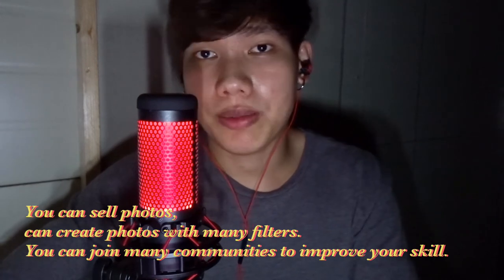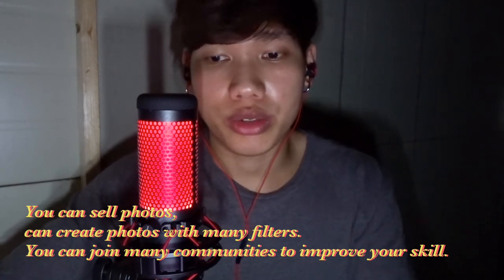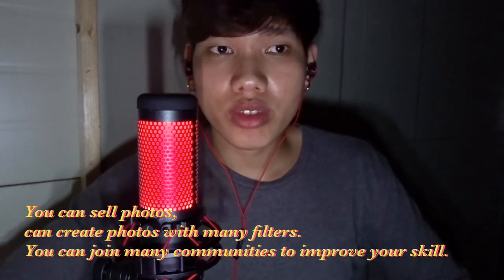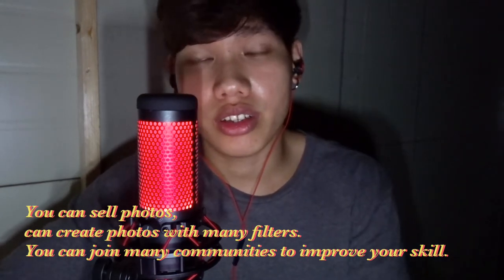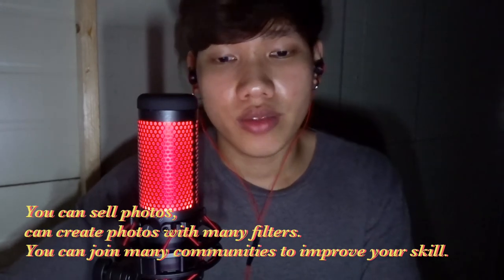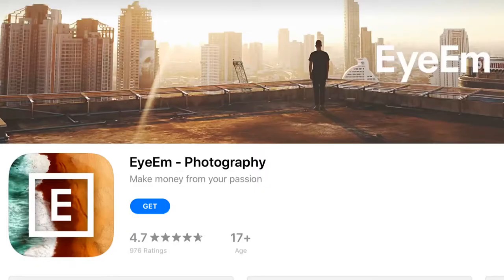You can also learn tips and tricks so you can improve your photography. Okay, and the application is — go to the App Store and type E-Y-E-E-M. Okay, this is this application.